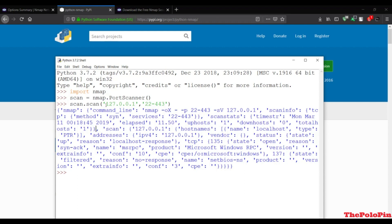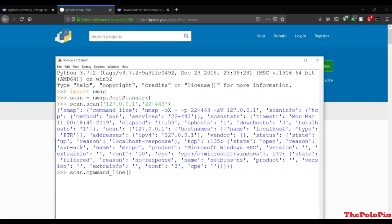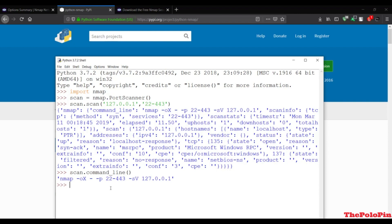You can reference each of these keys and values from this dictionary. For example, if you want the command line, you can do something like scan.command_line. If you hit enter you're going to get the command line. You can also do other things.